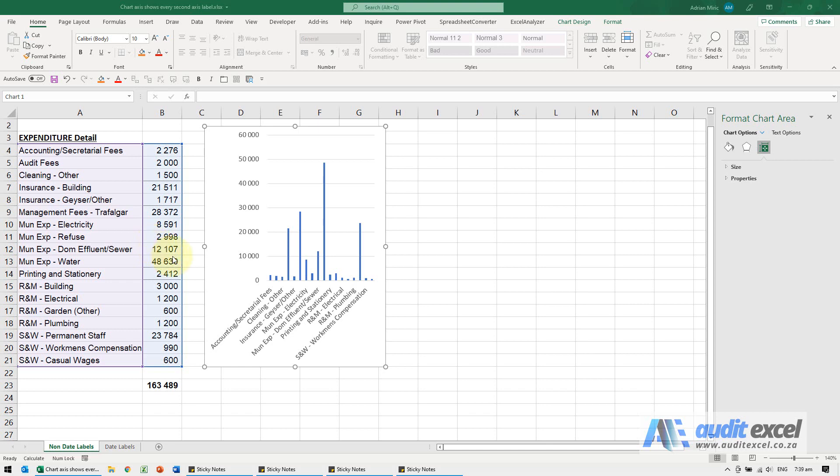If you have a problem with charts where the axis seems to skip a label, if you look here you'll see the audit fees, it's not listed there even though the chart is listed.